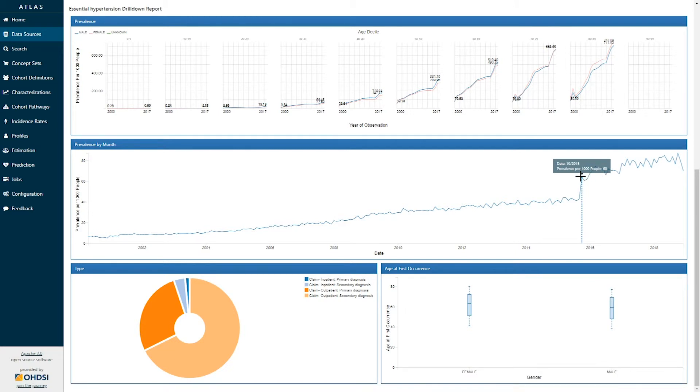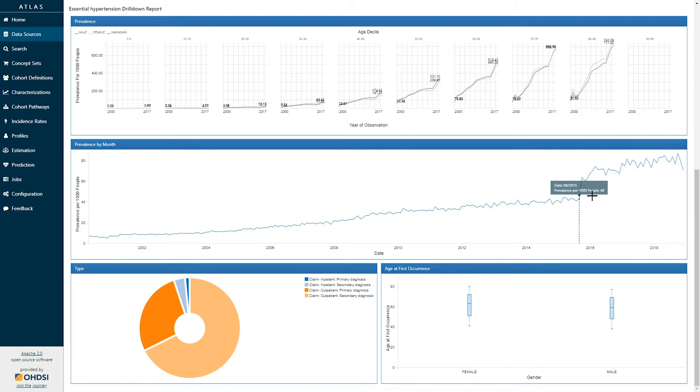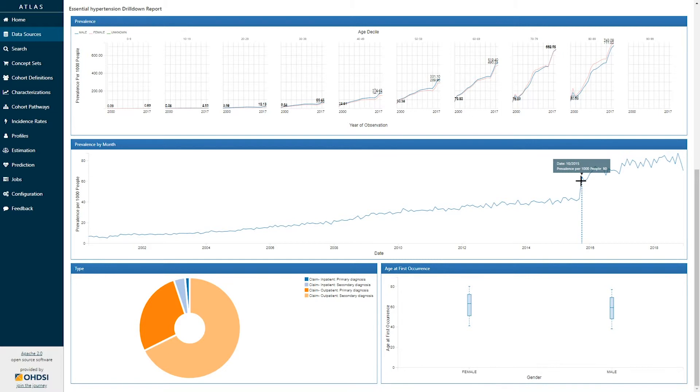Here we can see in October 2015 the prevalence is 60 persons per thousand persons. It's important to reinforce that the information provided here is a concept prevalence not a disease or phenotype prevalence. In this particular case the illustration of the change in October of 2015 may be a reflection of the source data's source vocabularies and in this particular case transition from ICD-9 to ICD-10.